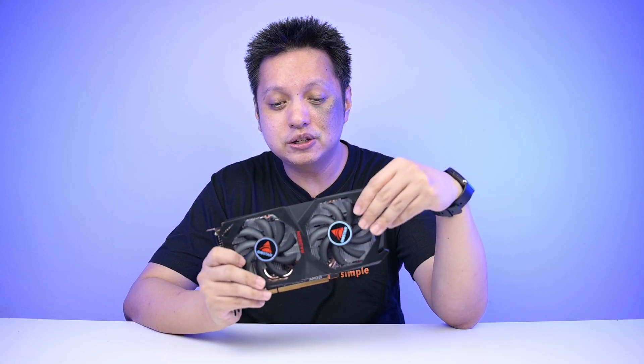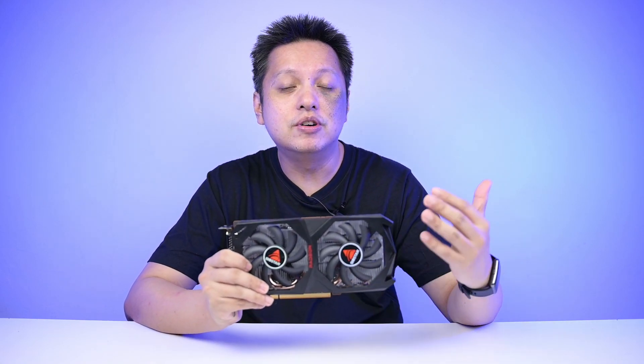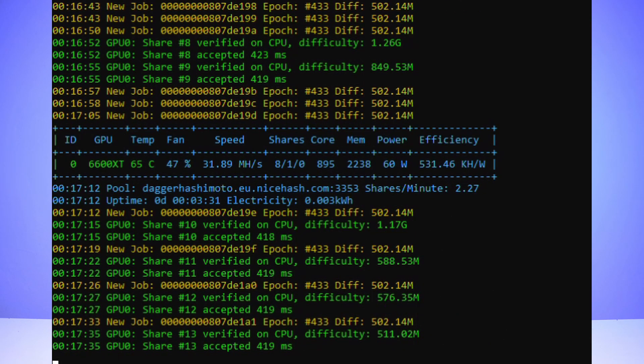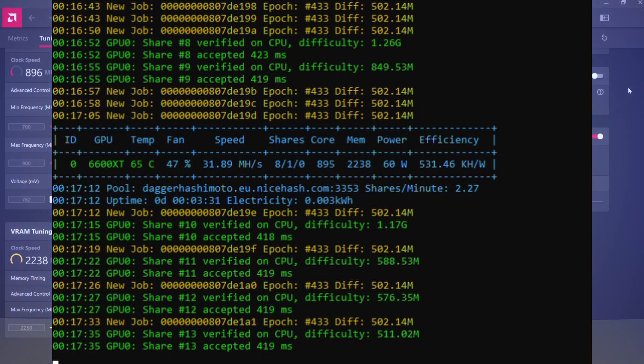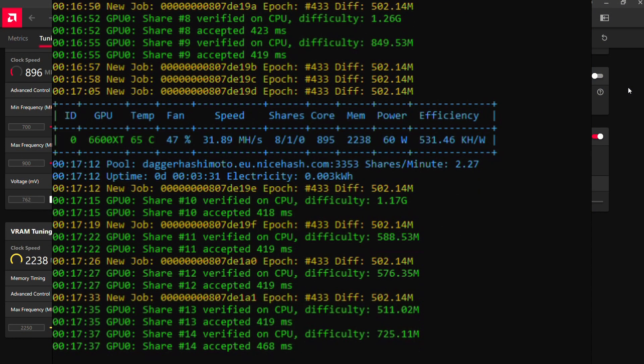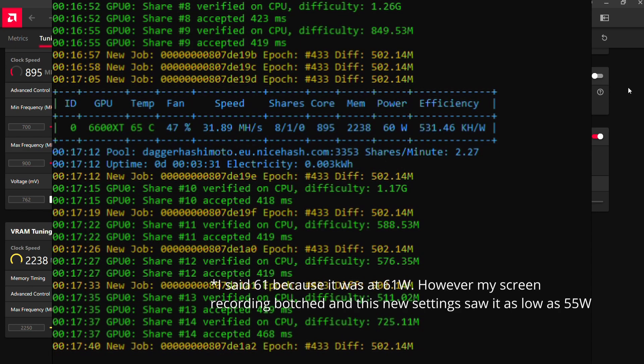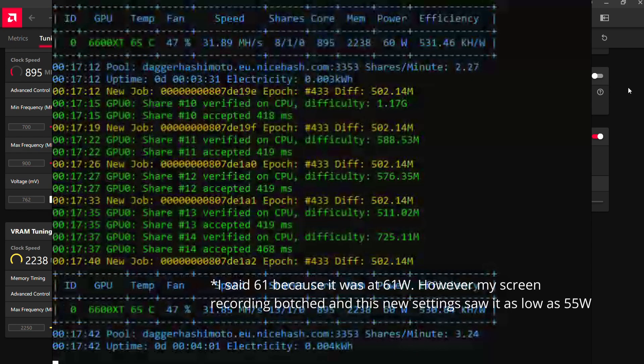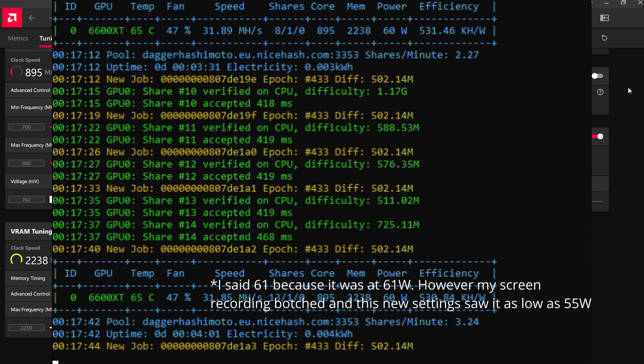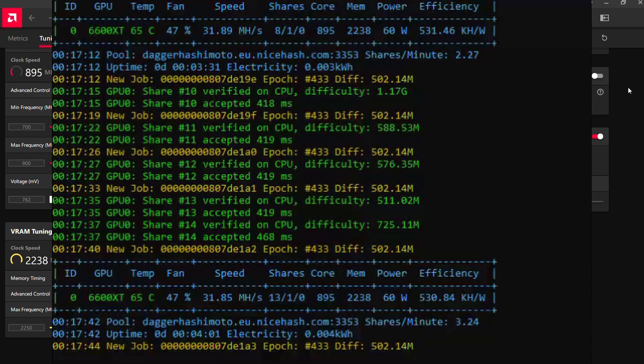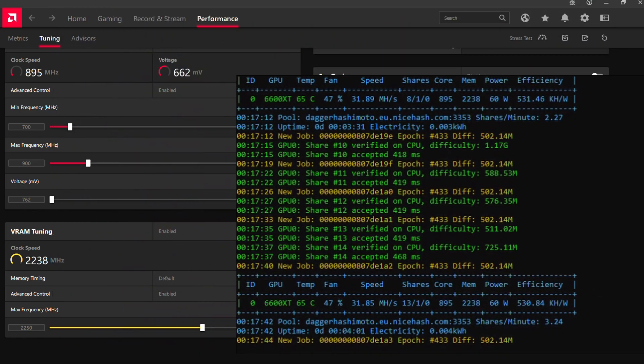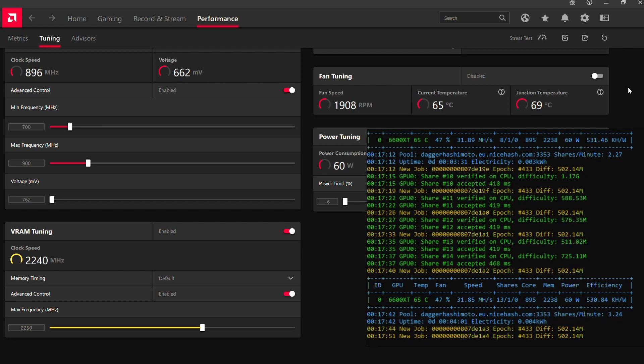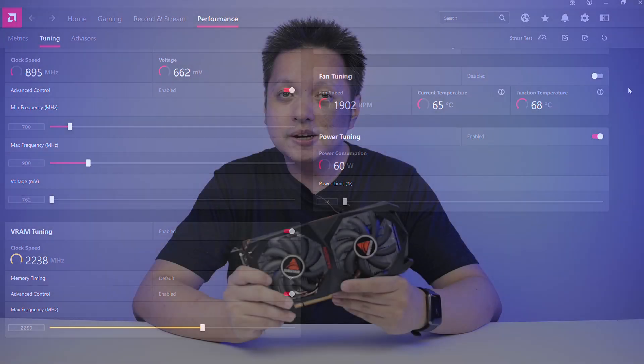I have the Biostar RX 6600 XT with me and check out the hash rate here over my screen. Yes, it's about 32 hash rate and the power draw is around 61 watts. So I have a friend of mine from Twigdown who managed to get it to 32 at 57 watts. So whatever you've read about the efficiency thing about the 6600 XT being an efficient card for mining, it's true.